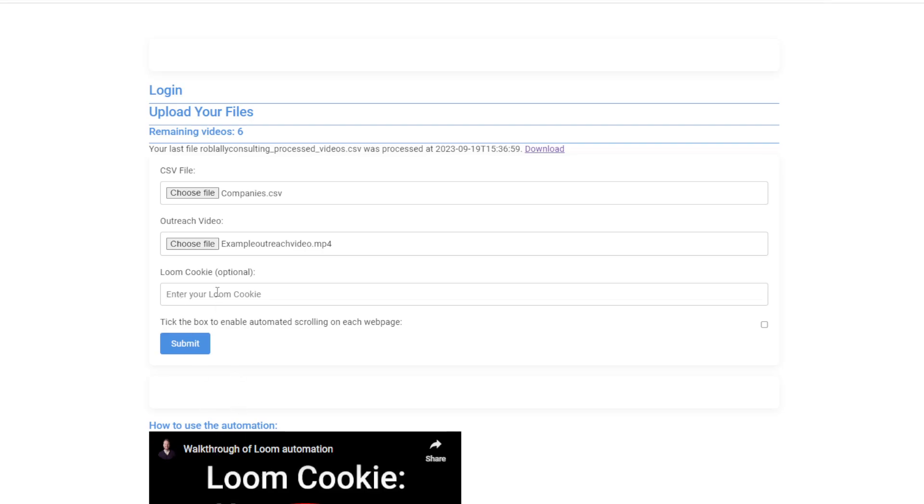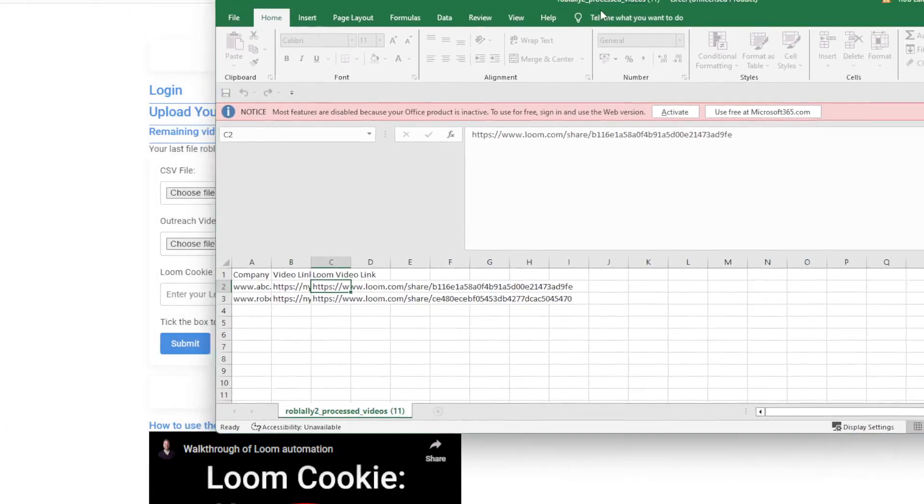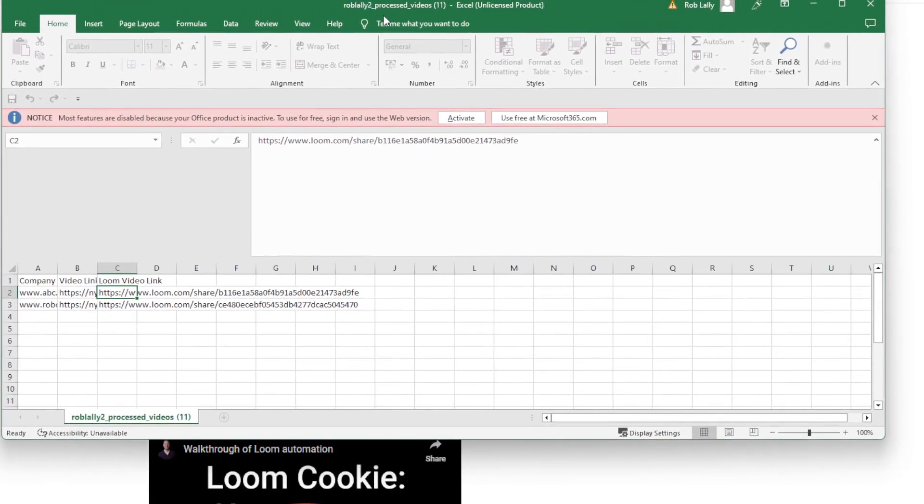And then if you want to get a Loom link in your outputted CSV file, I will teach you how to integrate this. You get a special code. It's a little bit complicated for this video, but once you get a free trial, I'll walk you through exactly how to do that. Basically, what you have to do is you just have to press submit. And once your files have uploaded, it then gives you a spreadsheet which looks somewhat like this.